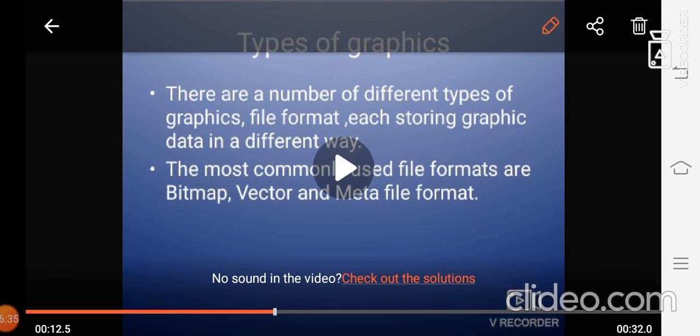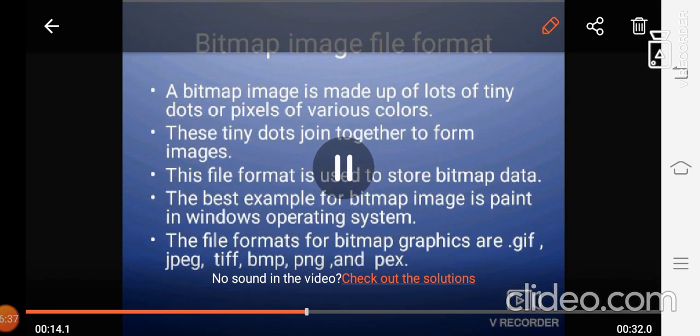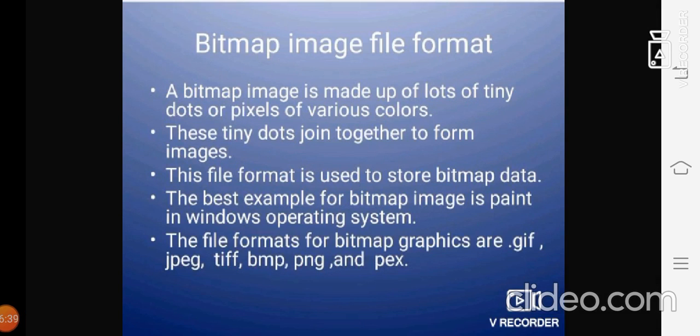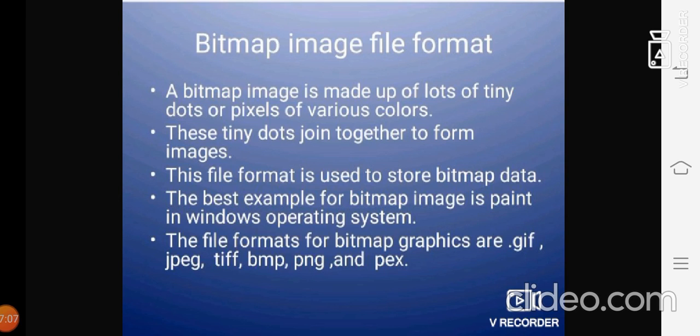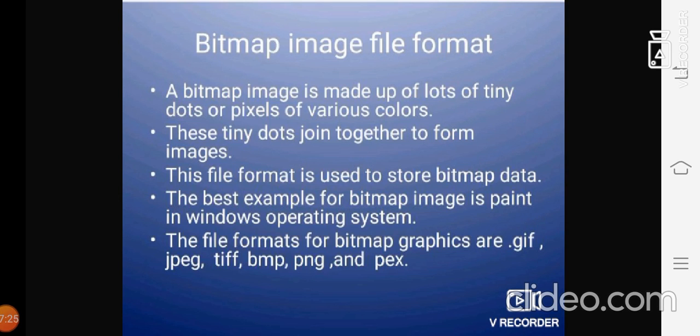The first one we are going to study is bitmap image file format. A bitmap image is made up of lots of tiny dots or pixels of various colors. And these tiny dots join together to form images. This file format is used to store bitmap data. The best example for bitmap image is paint in Windows. The file formats for bitmap graphics are GIF, JPEG, TIFF, BMP, PNG, and PCX.